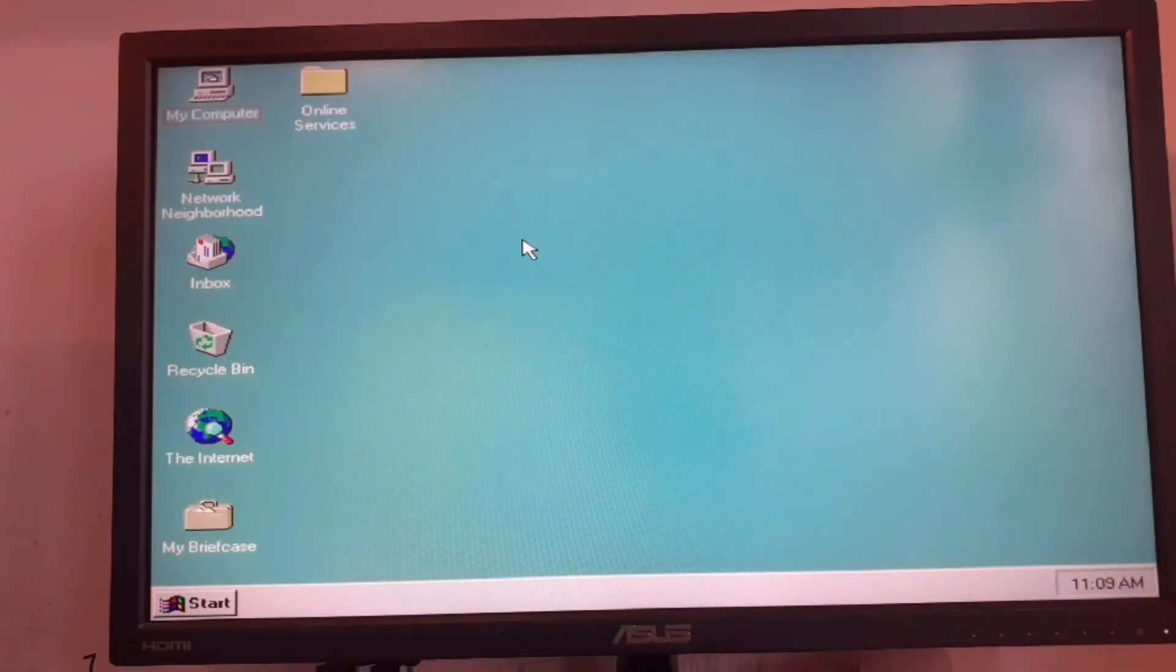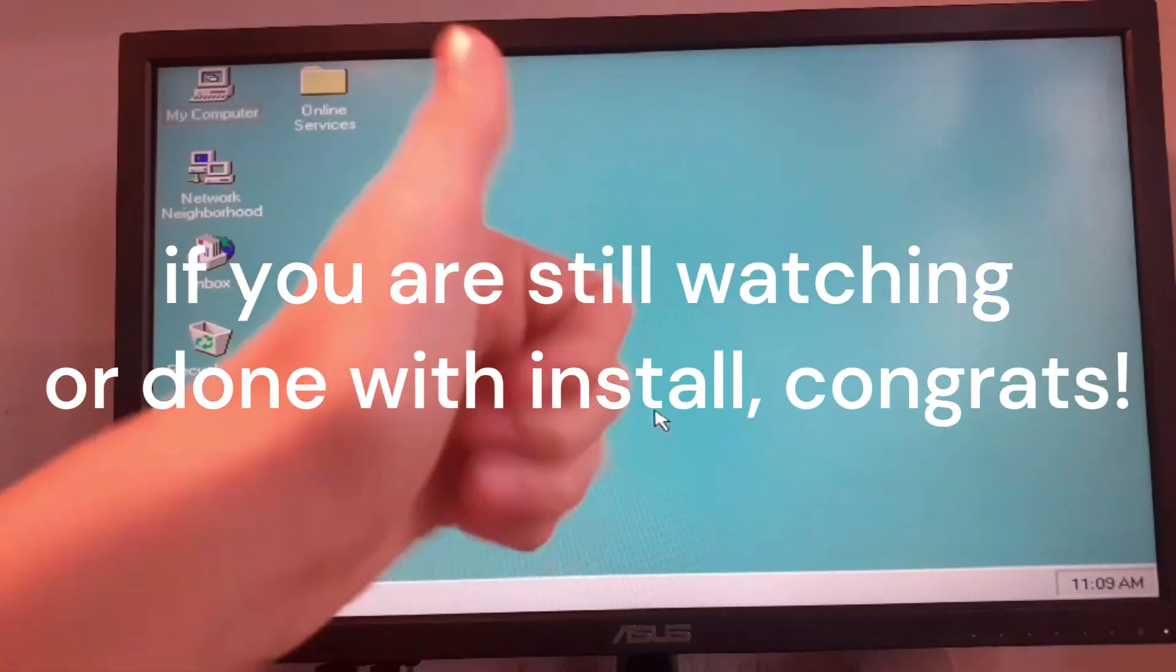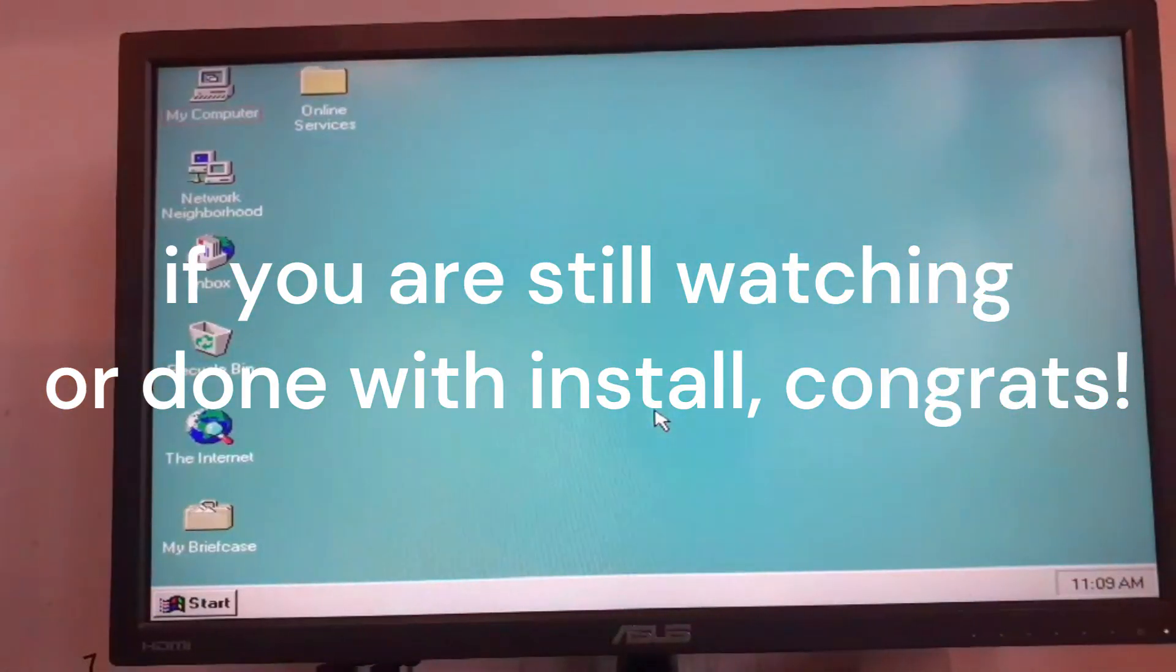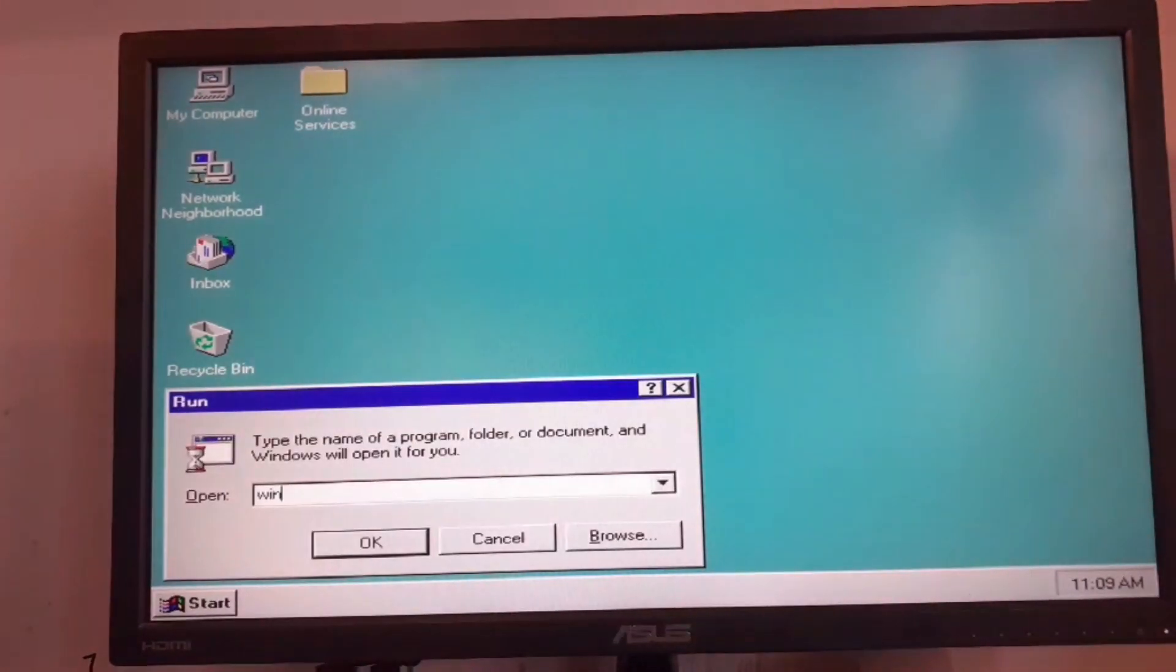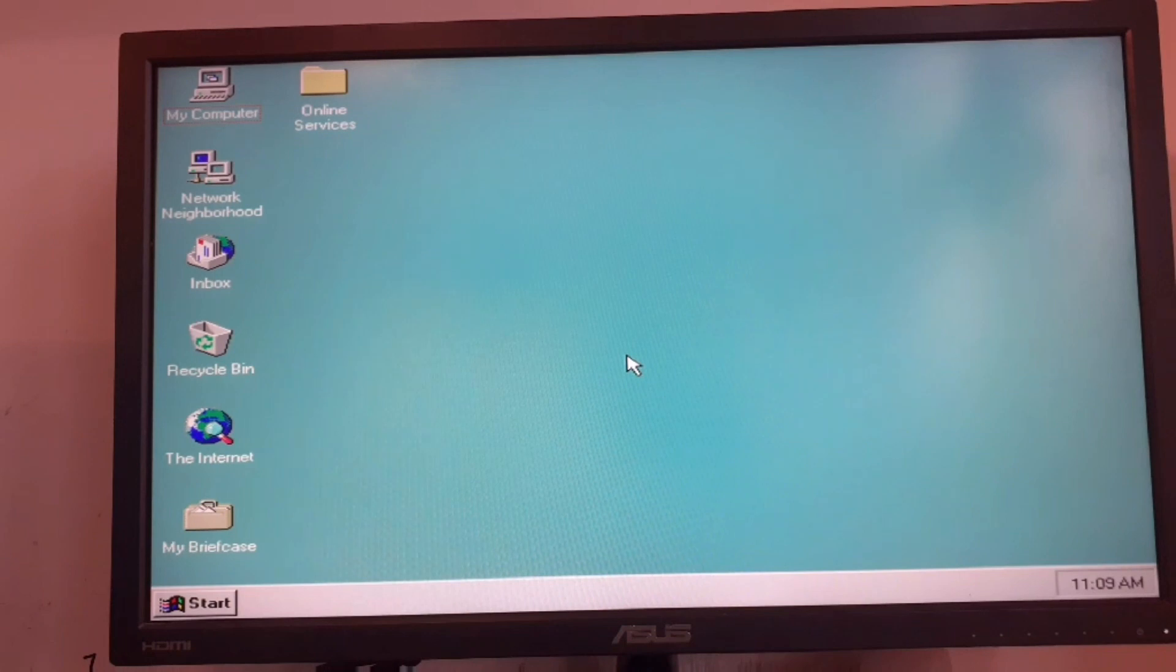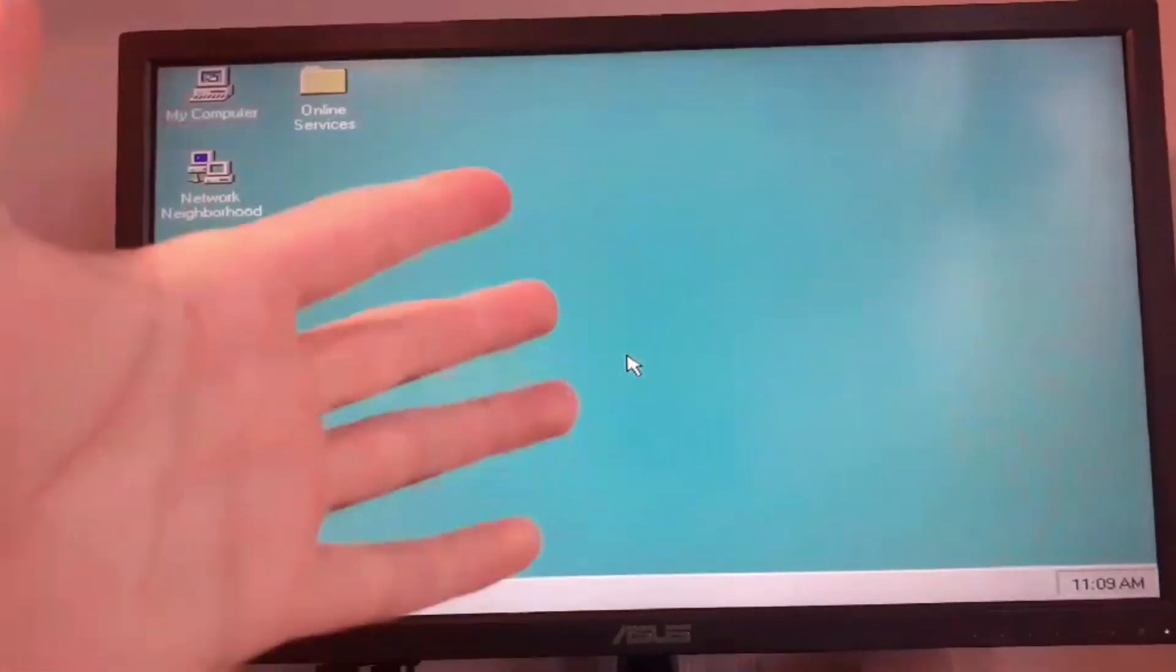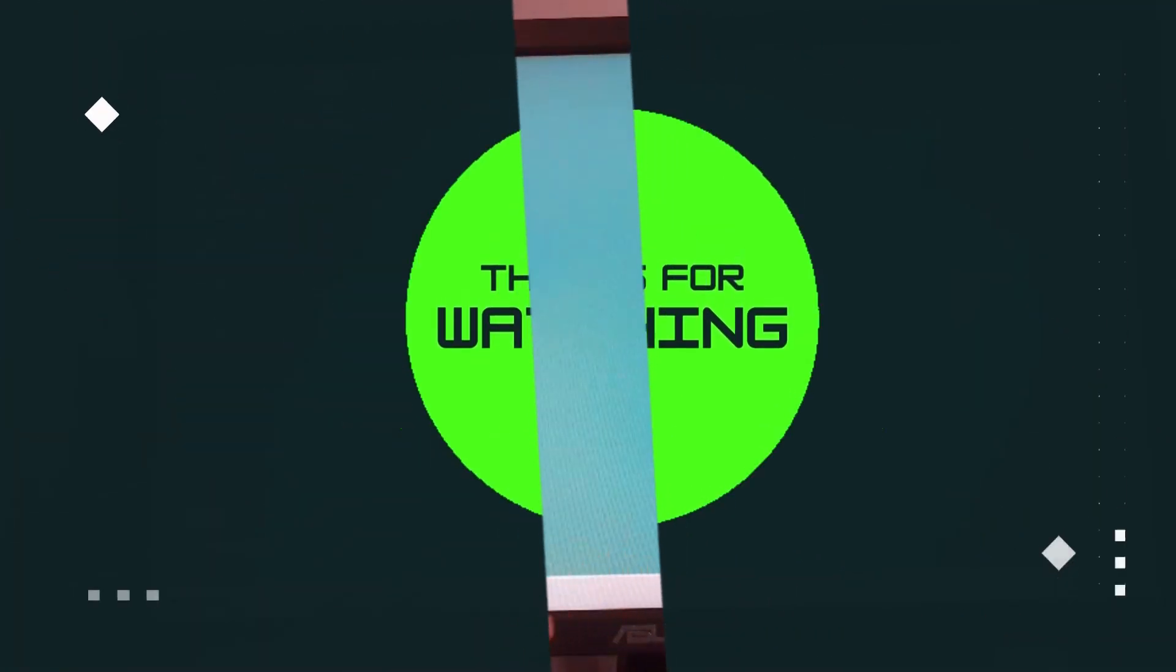Here we are at the Windows 95 desktop. If you are on the desktop then congrats, we have now successfully installed Windows 95. Let me open up the properties here. Here we go, Windows 95 copyright 1981 to 1995 Microsoft Corporation. This is pretty much it. That was all for today's video. If this helped you make sure you hit like on this video, subscribe and turn on the notifications and I'll see you all in the next video. Bye bye.